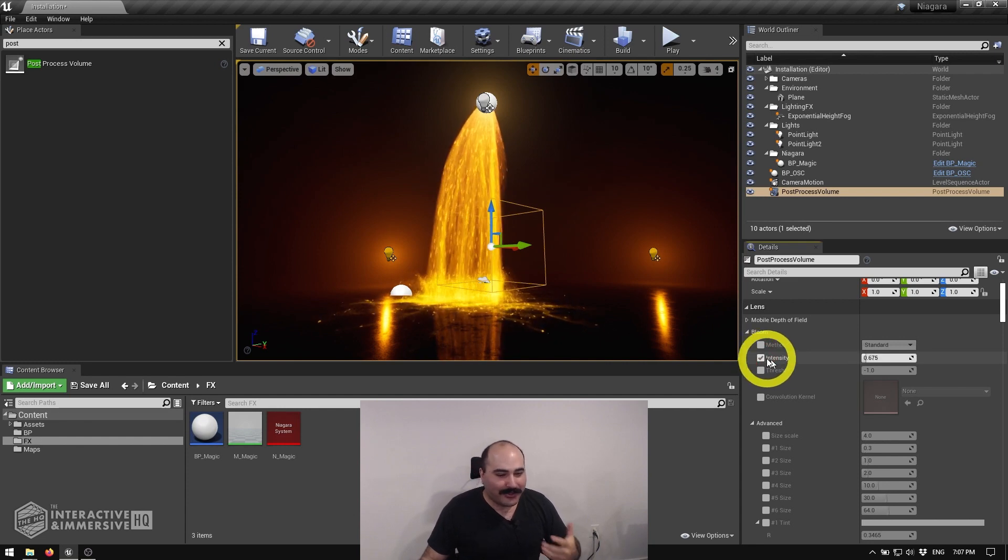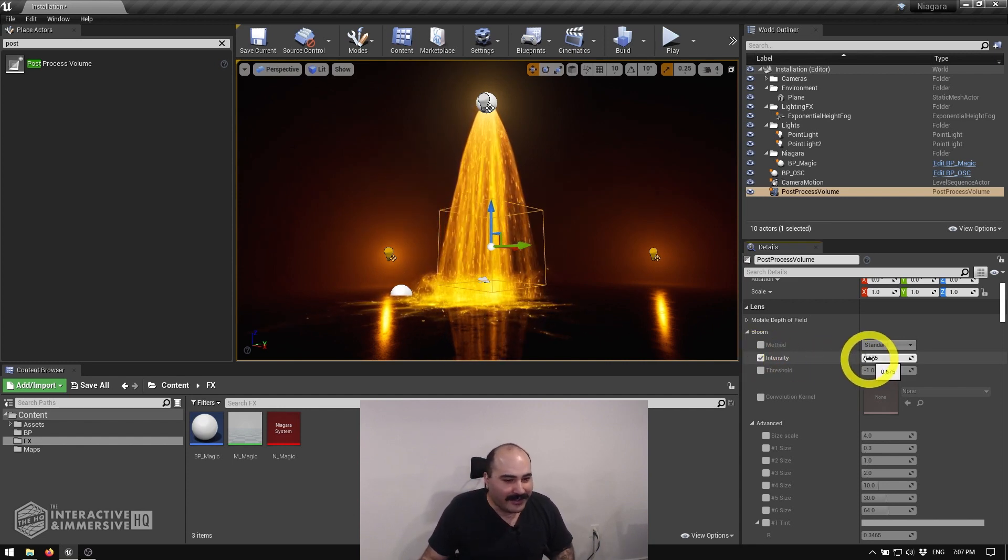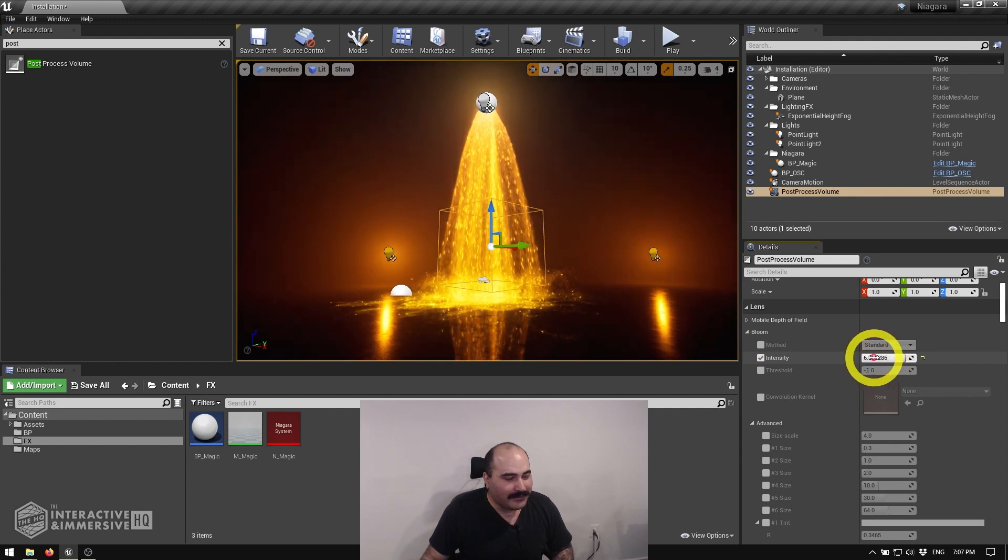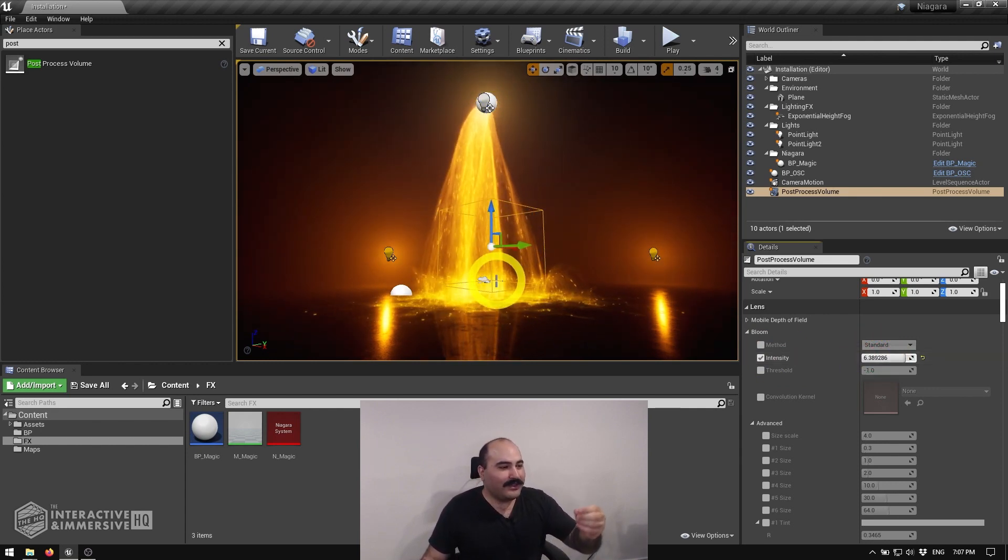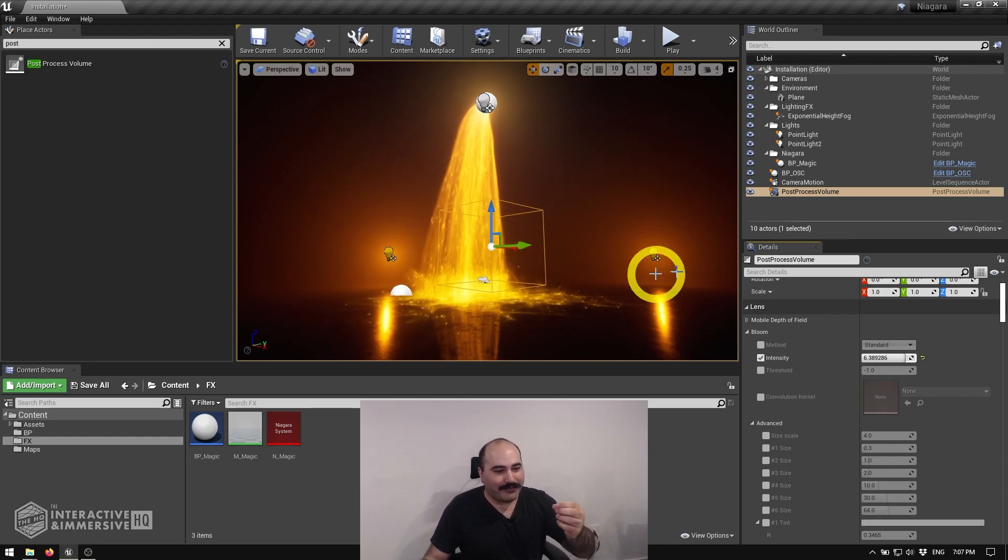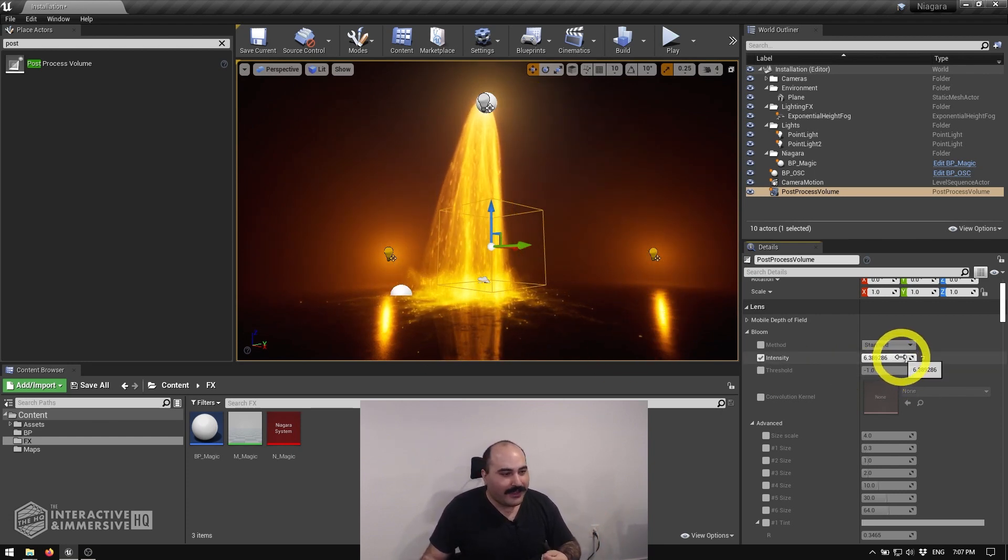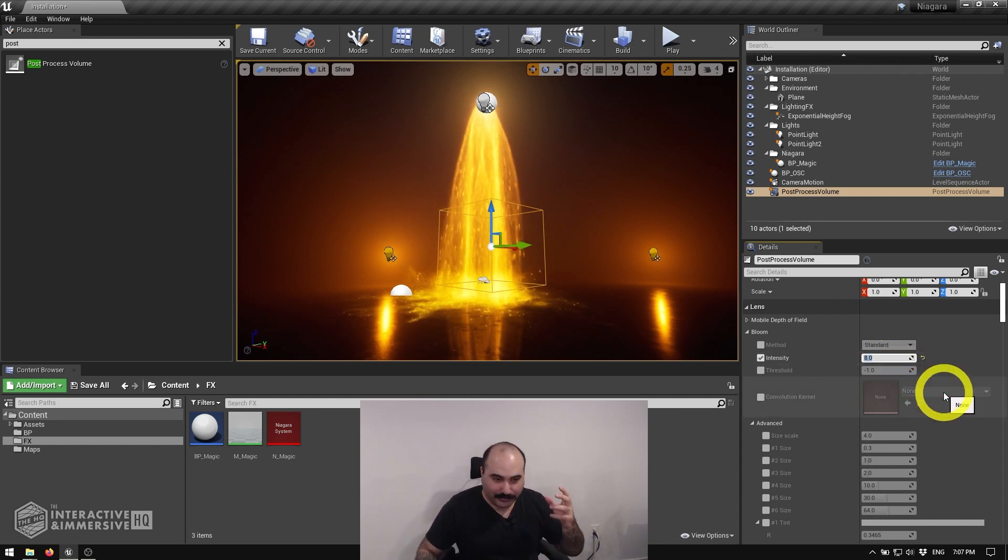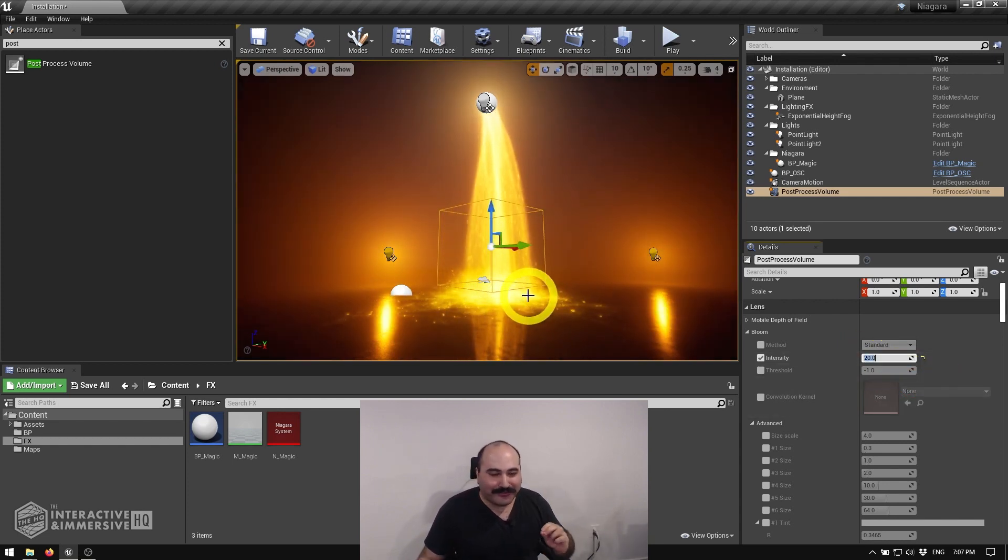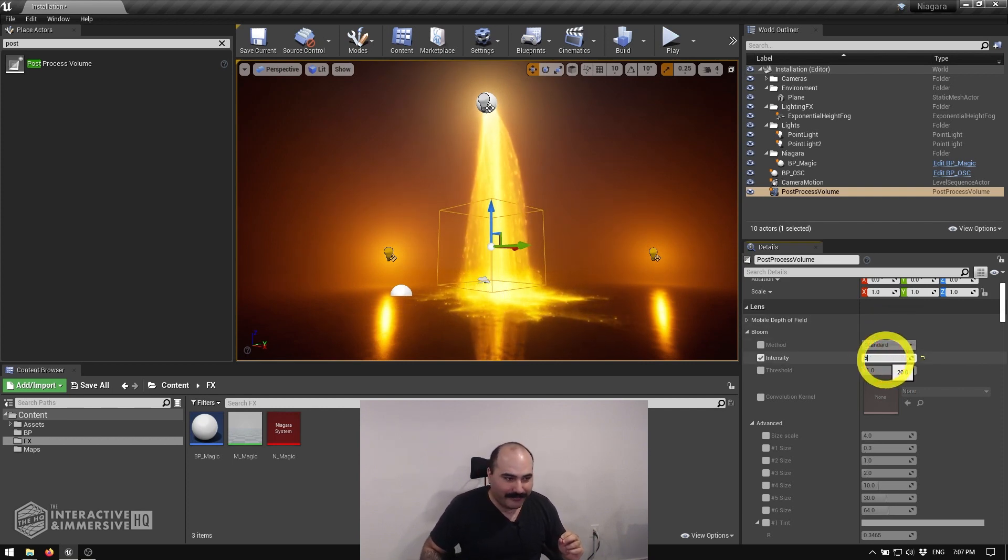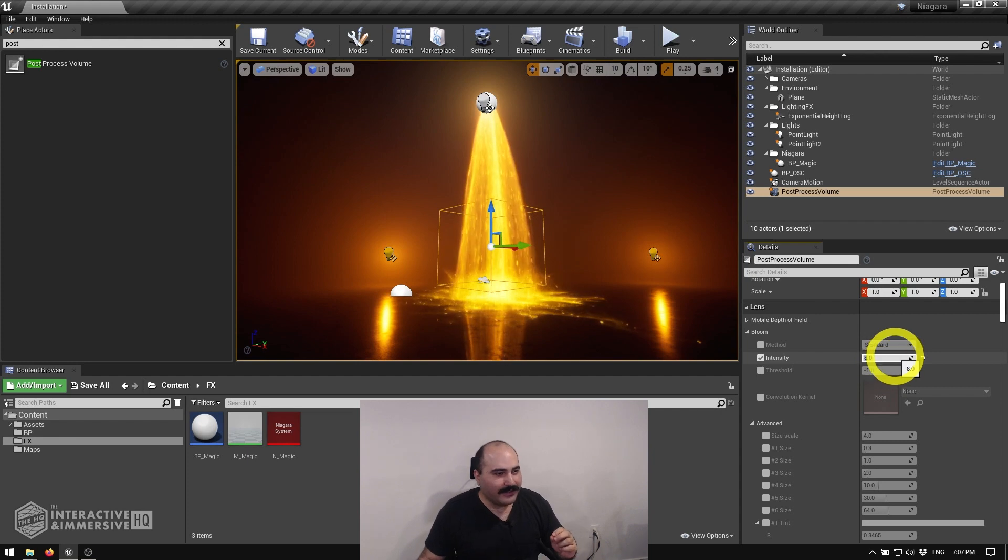So I'm going to go ahead and turn on the intensity here. And you can see as I start to turn this up, we get this nice kind of beautiful glow, a little bit more brighter around the lights and the reflections and the particles. And you can see if I turn this up to something like 20, it might add a little bit too much blur for my taste. So I'm going to bring this back down to maybe five or eight even.